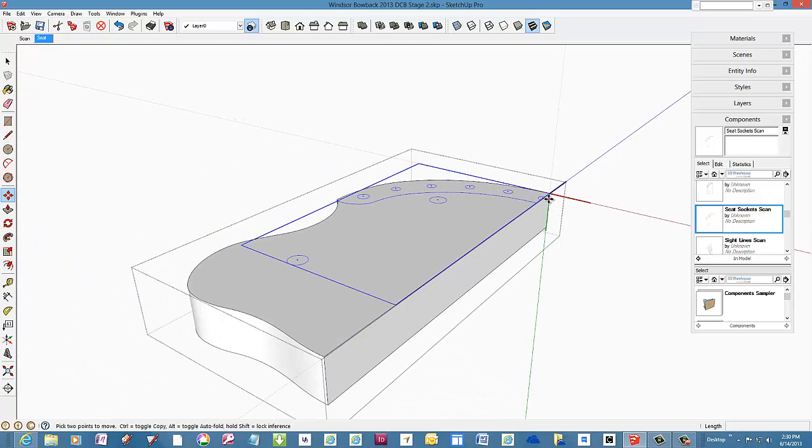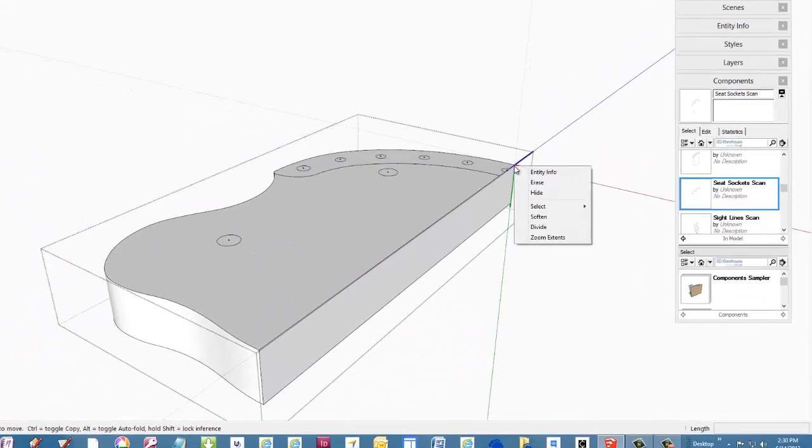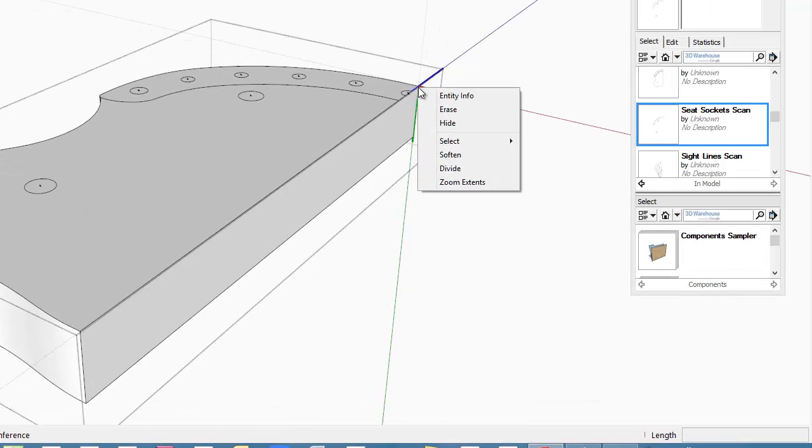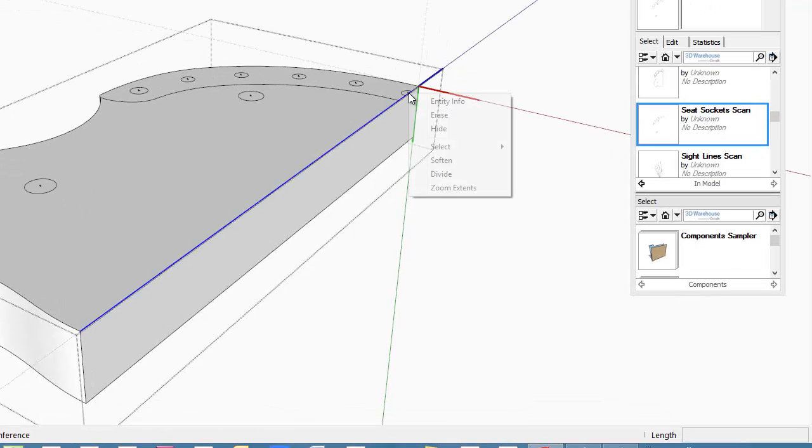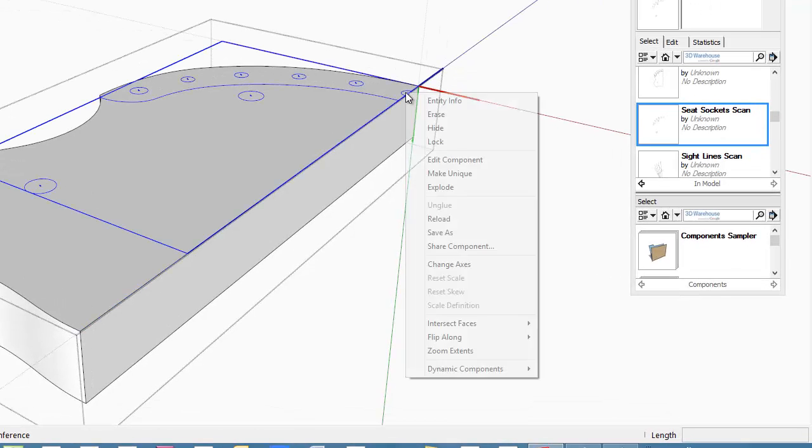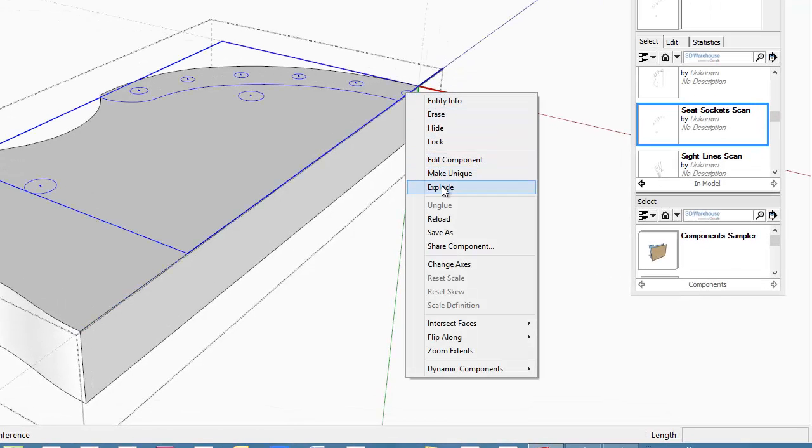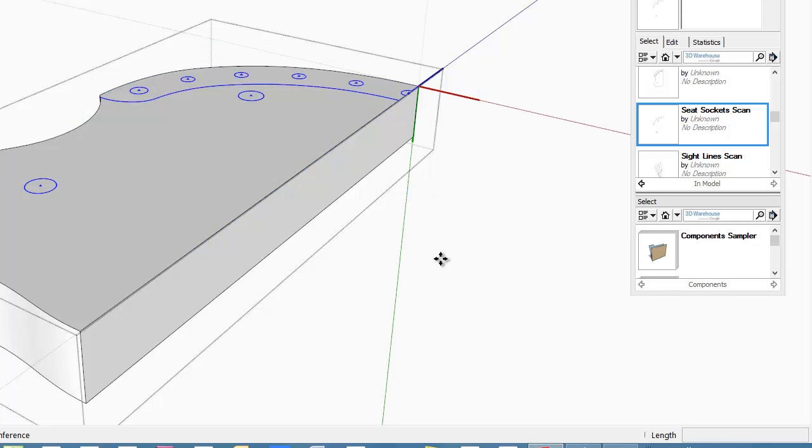Then explode this component. Spindle sockets are an integral part of the seat component.